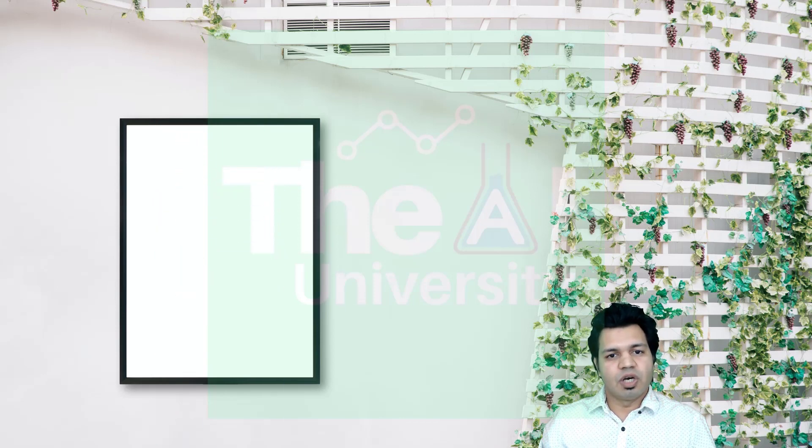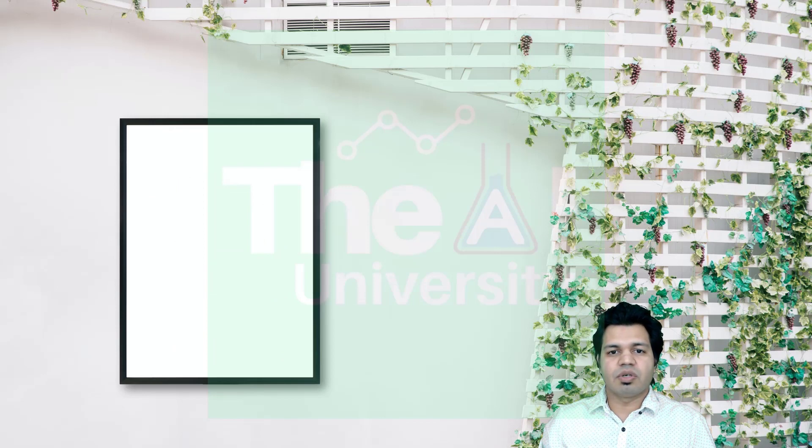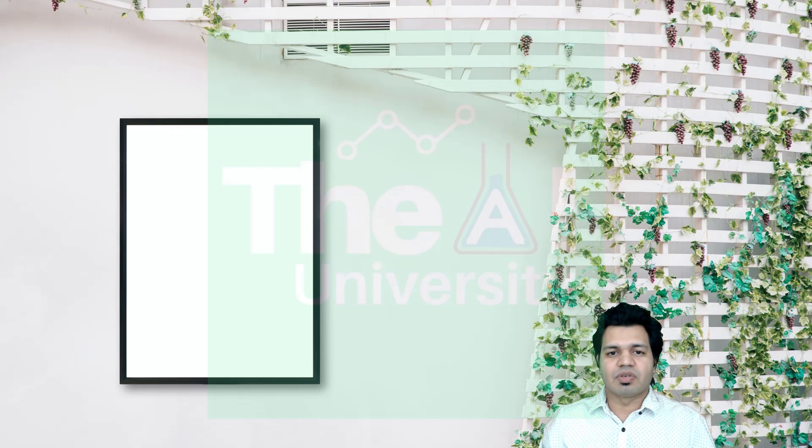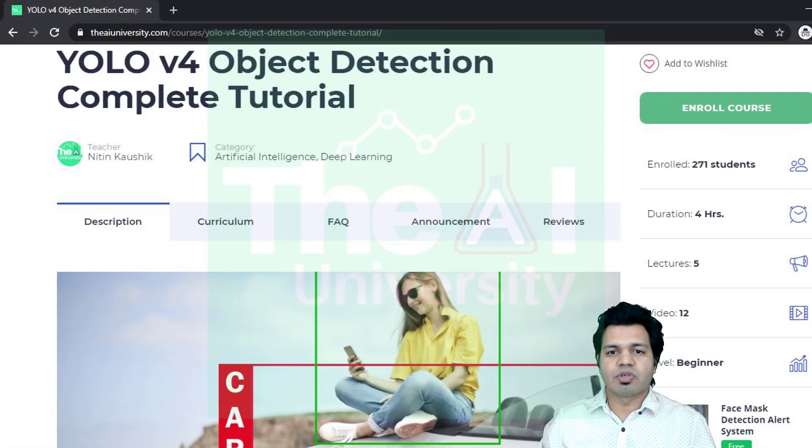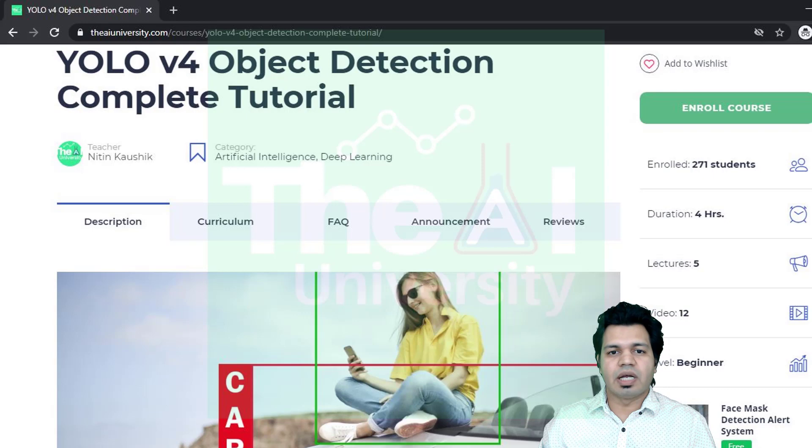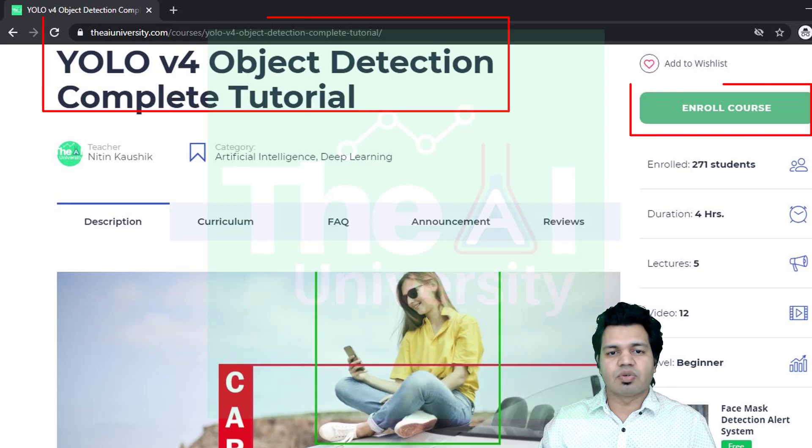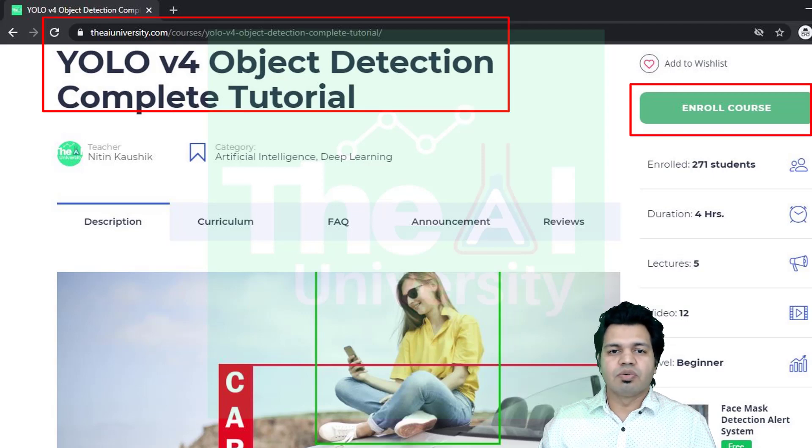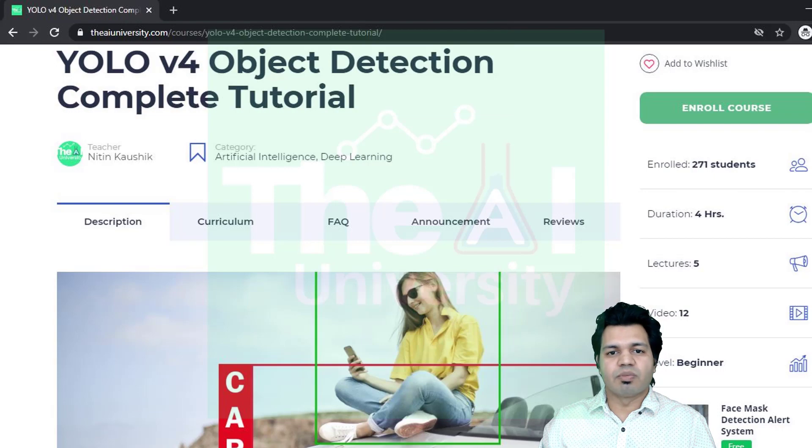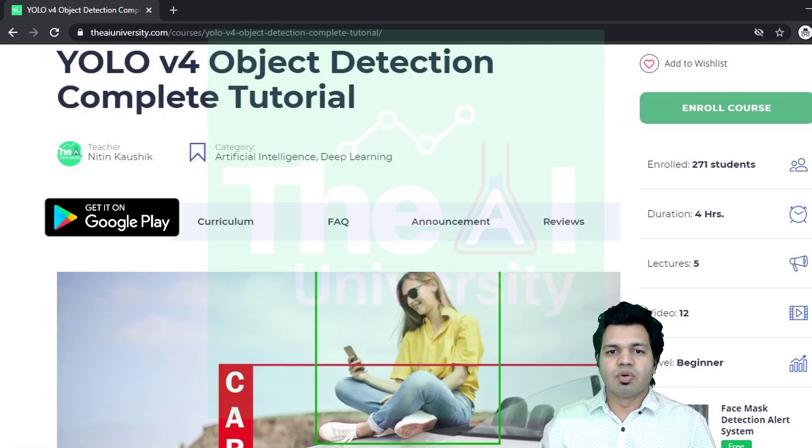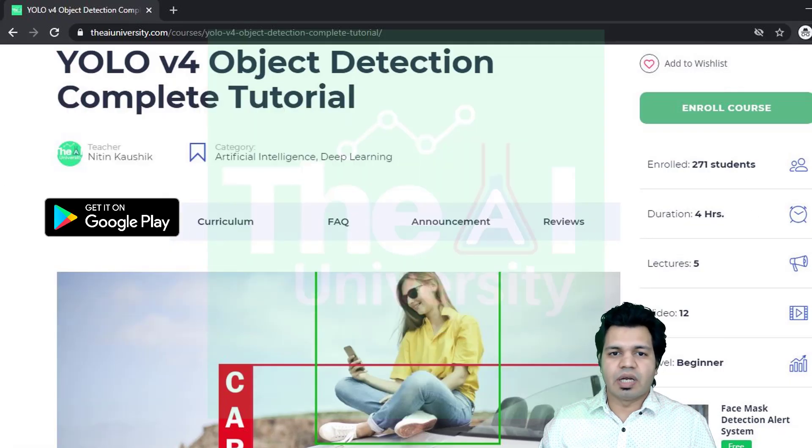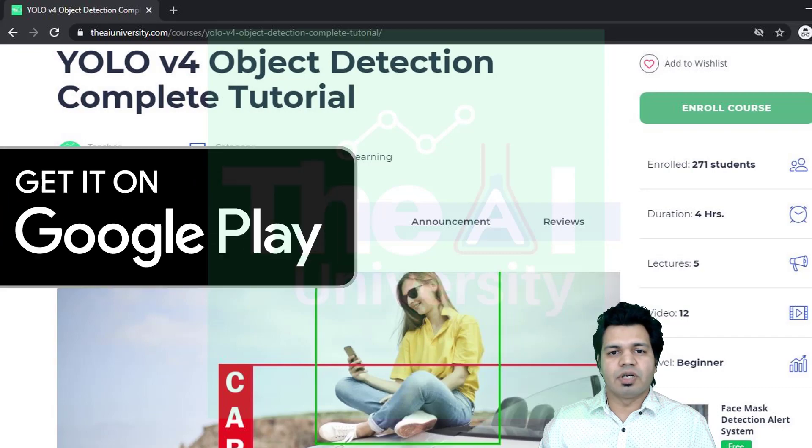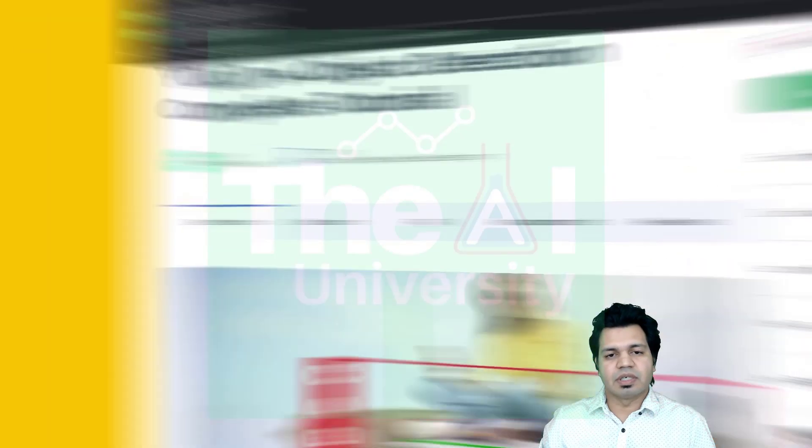If you have already subscribed then click on the bell icon to receive notifications. You can download the code related Jupyter notebooks and other material by enrolling to this course on the AI University website. If you like to go through these courses on mobile, consider downloading the AI University Android app. All courses are offered free.